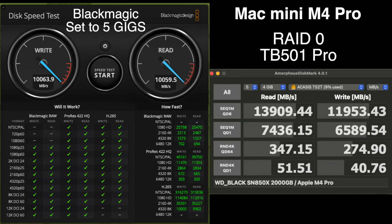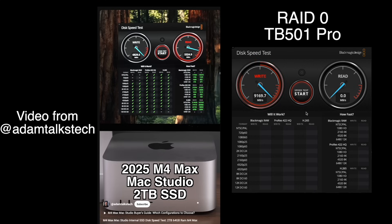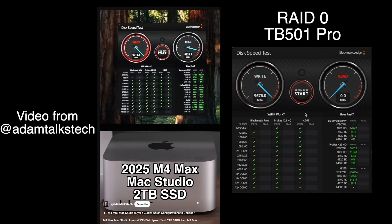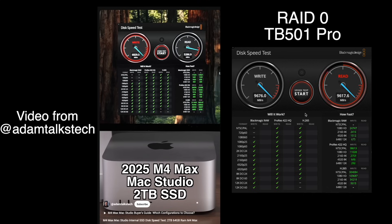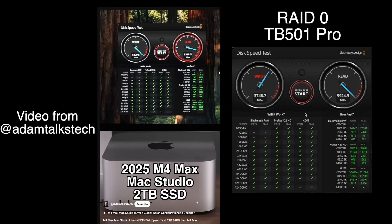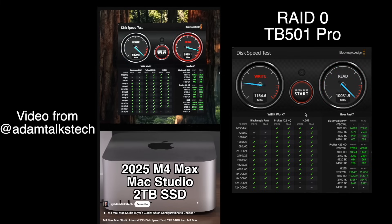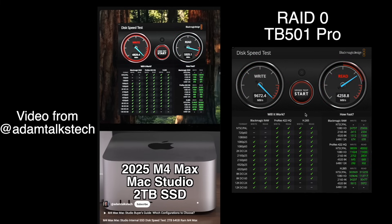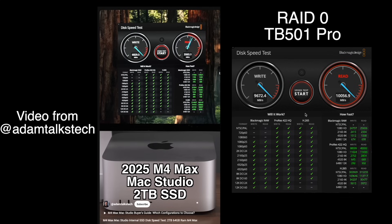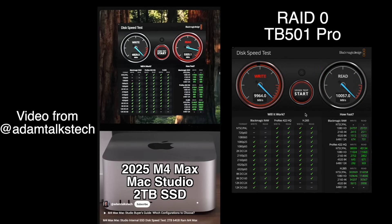So here's the M4 Max Mac Studio, which just came out, and the 2TB drive, posted by AdamTalksTech. And you can see that we are crushing those speeds. And from what I understand, the M3 Ultra internal SSD speeds are not any quicker than the M4 Max.